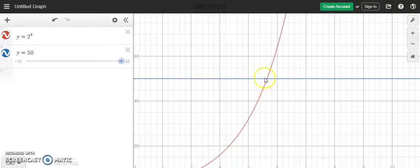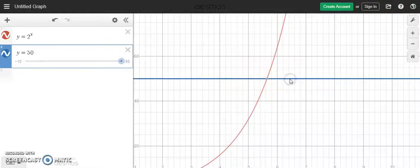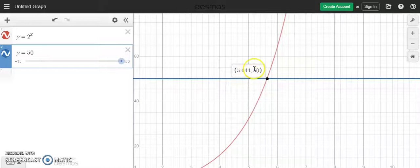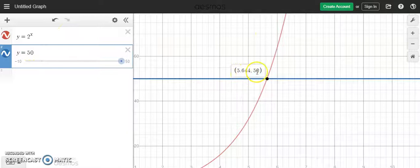We can see where the two graphs are actually intersecting. If you click on either one, you'll see a little grayed-out dot appear. Click on that grayed-out dot and it actually reveals our answer. The answer to the equation is the x value — the y value just confirms it equals 50. So 5.644 is, in fact, the solution to that equation.